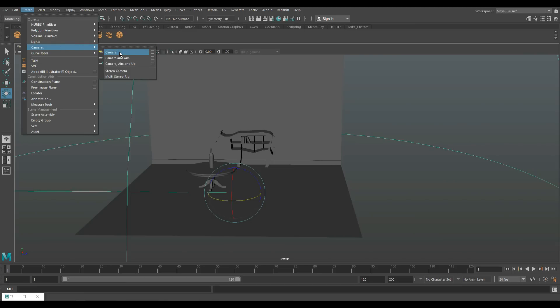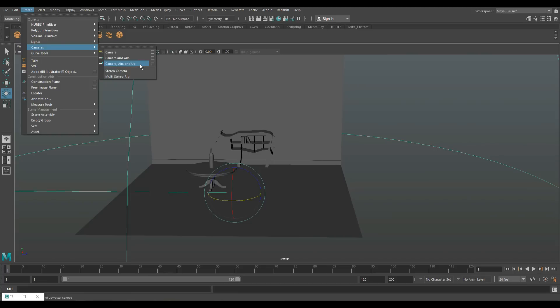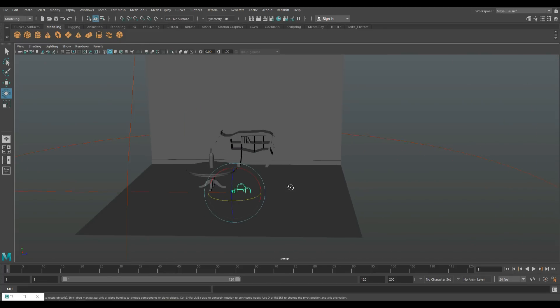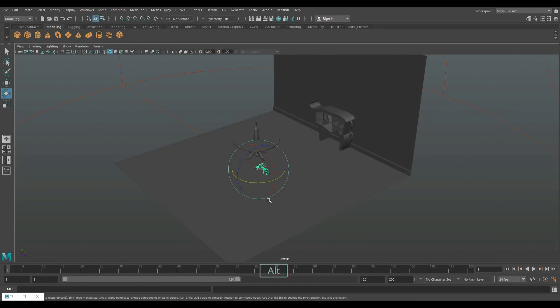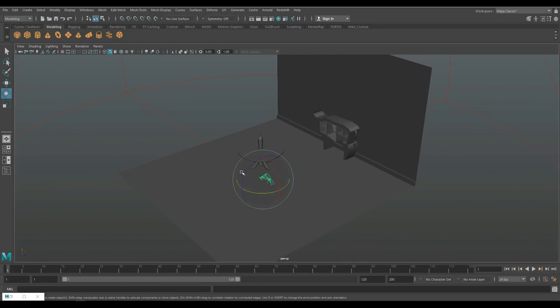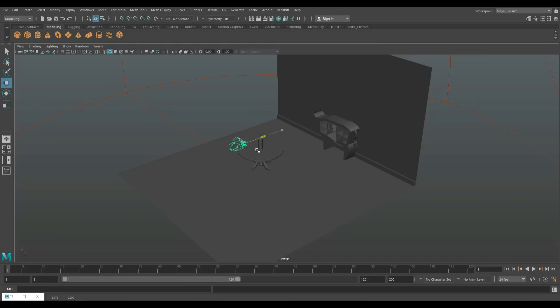When I want to select this camera, I got a bunch of options. I can create a regular camera, one with aim, aim and up, then stereo camera and multi-stereo rig. This one and this one are way too advanced for this tutorial. We're going to go with the basic one. The camera will be represented by this symbol on the floor right here. We can now hit W and pull up our camera, hit E to rotate it, hold down J and point it towards the wall, then hit W again and pull it back.